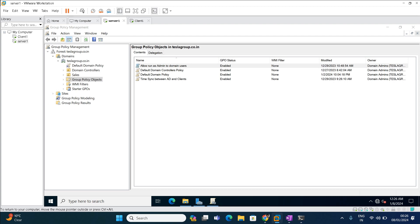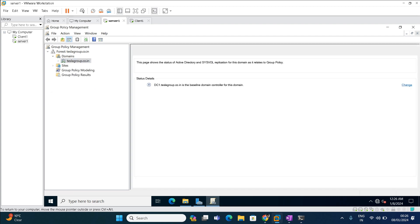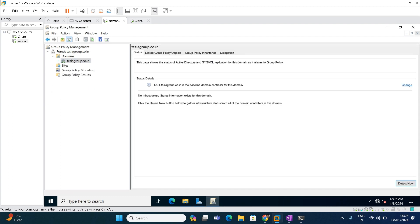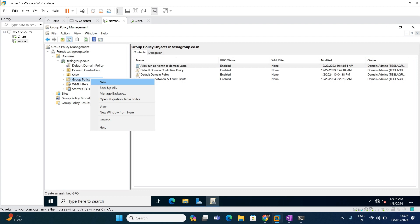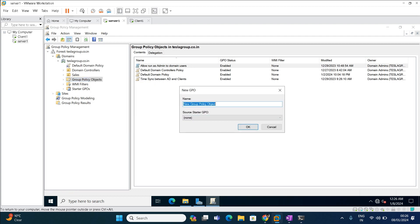To create a new policy in your lab environment, expand the domain and go to Group Policy Objects. Right-click and create a new policy. Give the name of the policy — you can give any relevant name. I am going to name it 'Deny User Create and Rename Folder'.